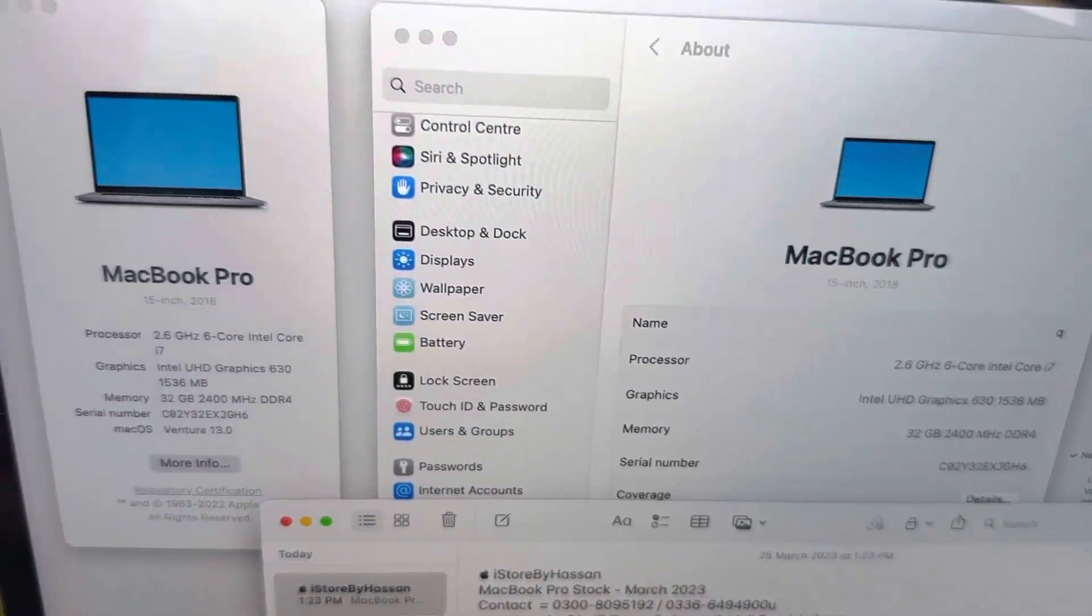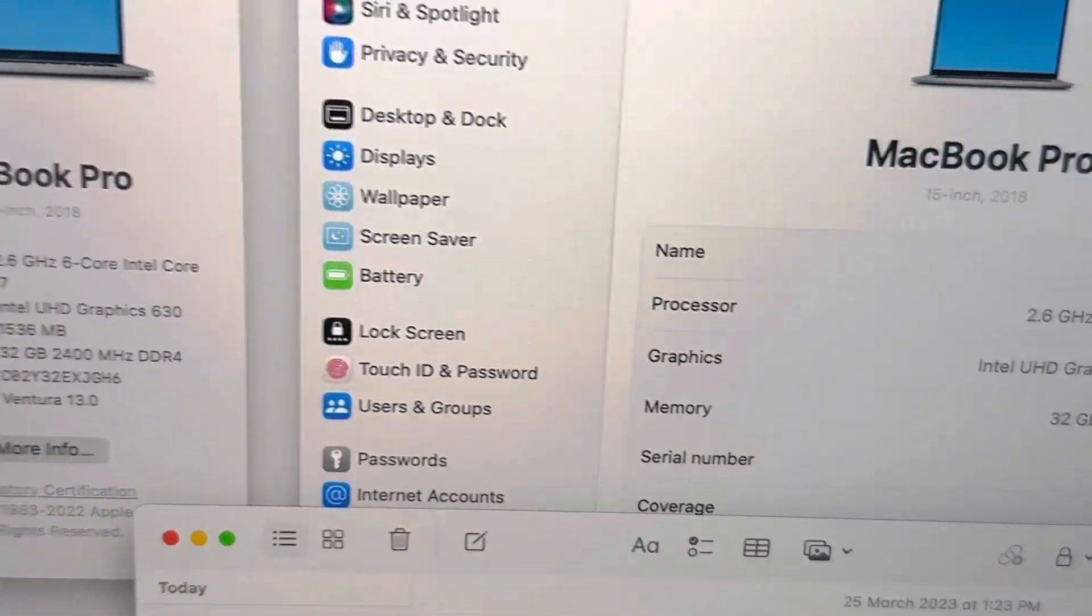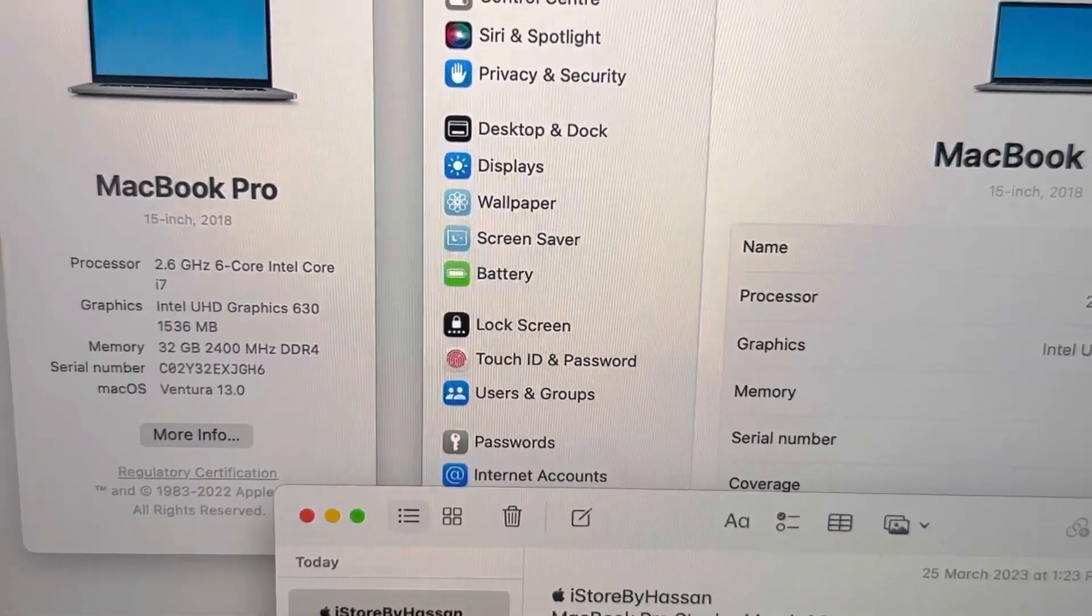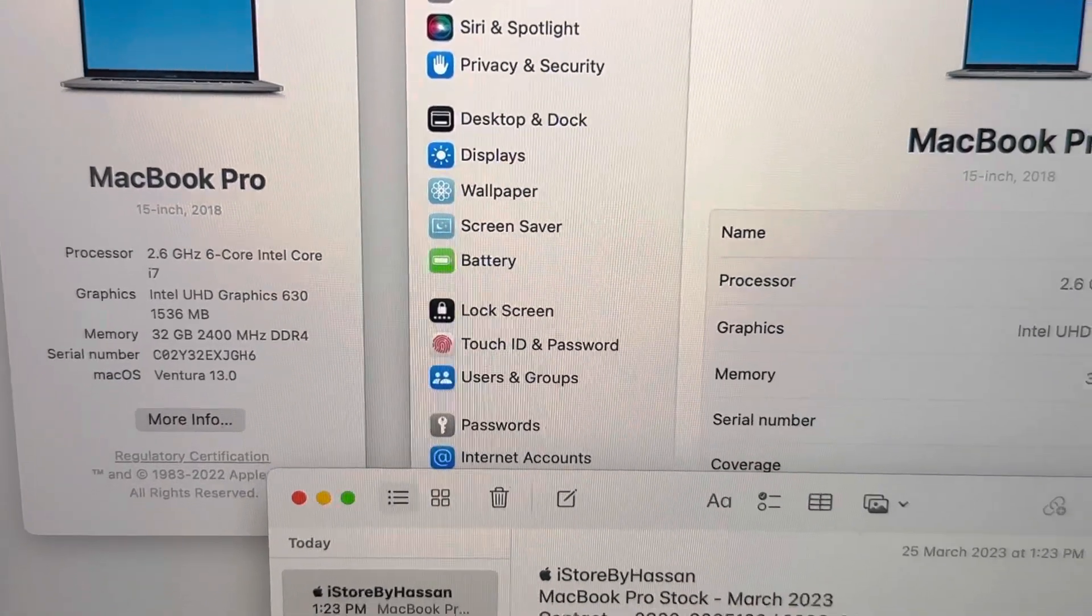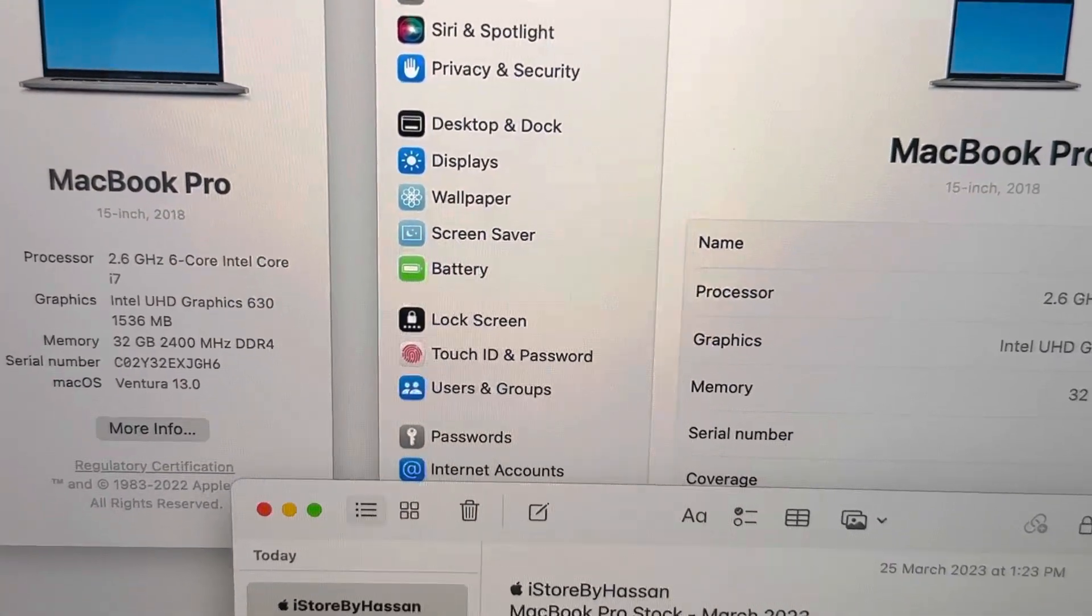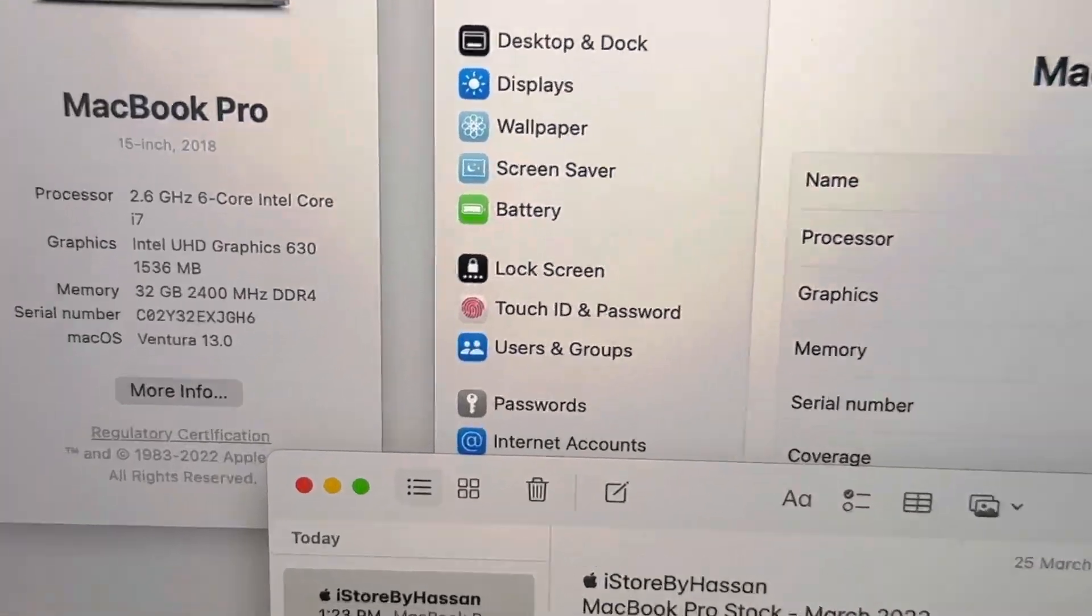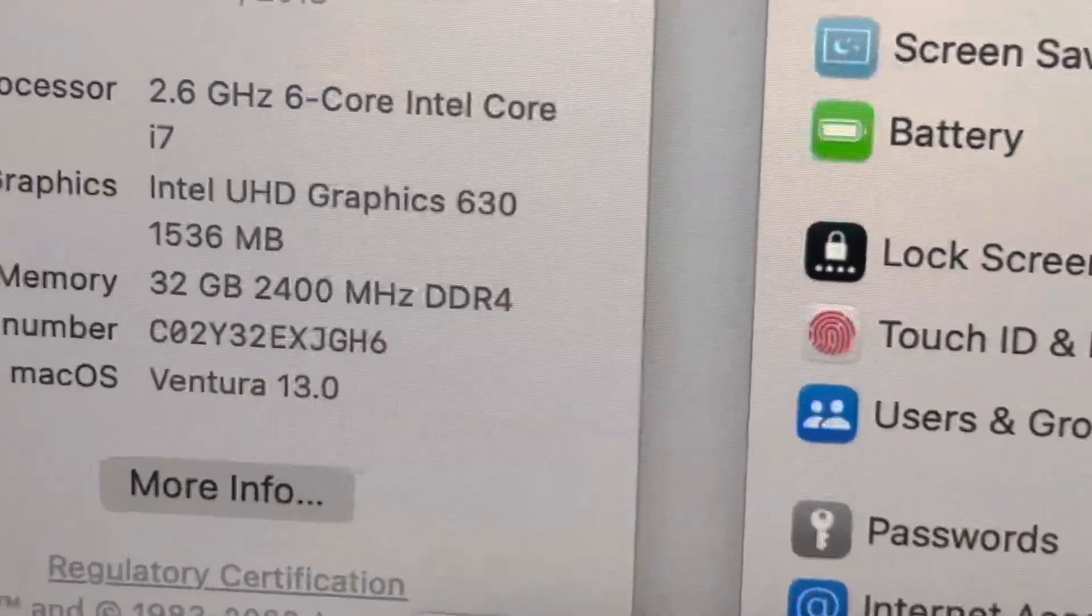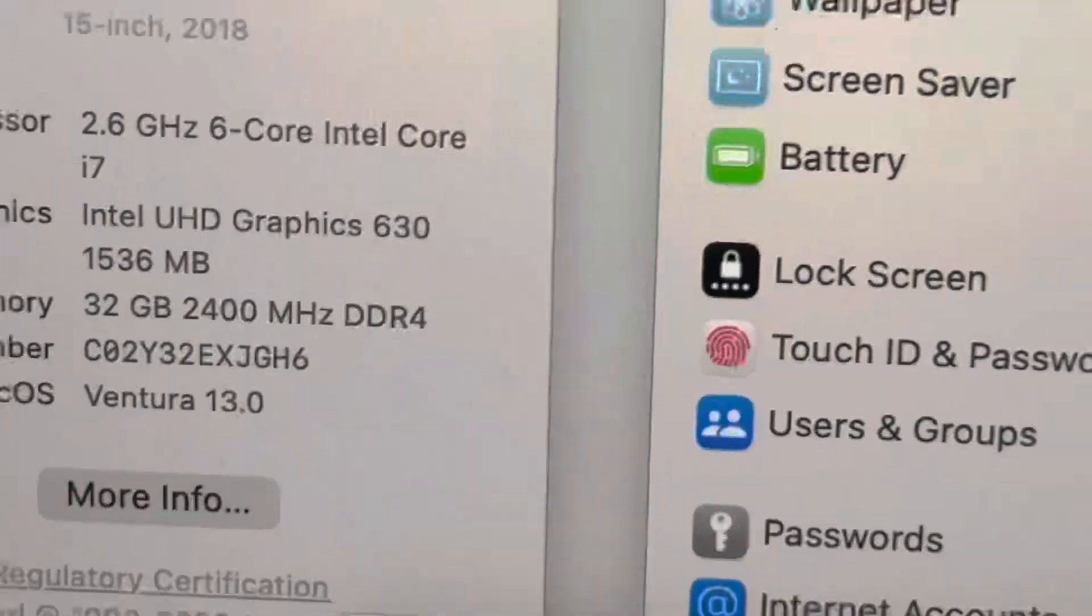This is 2018 with 15 inches, 2.6 GHz 6-core with i7. The RAM is 32 GB. You can see the RAM. The RAM is 32 GB.